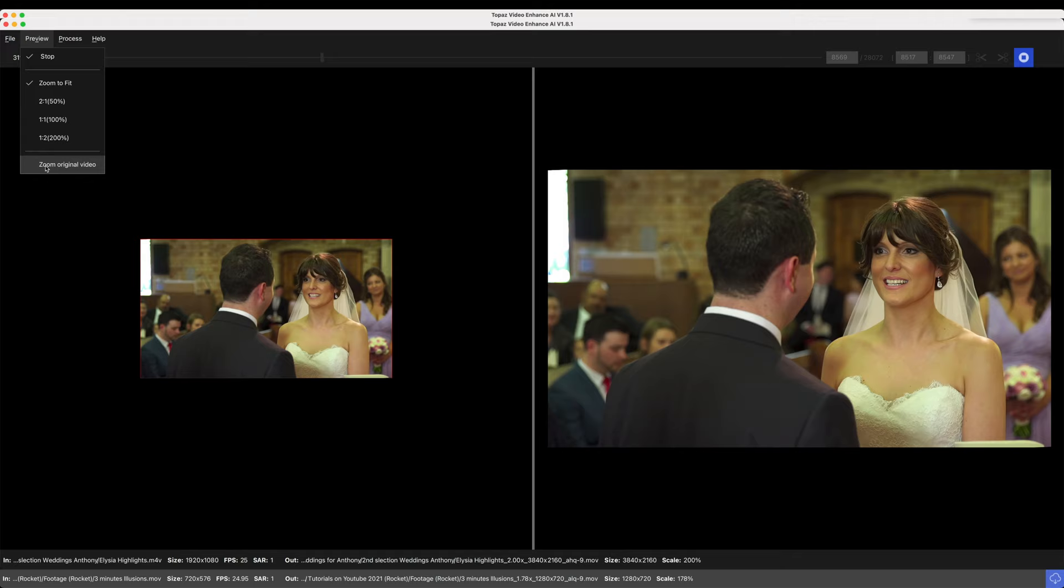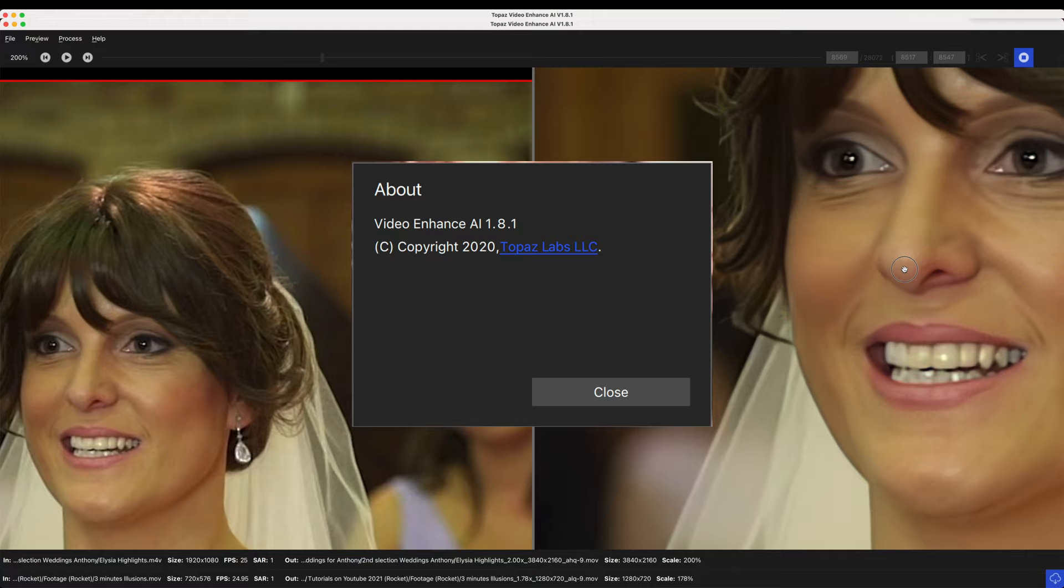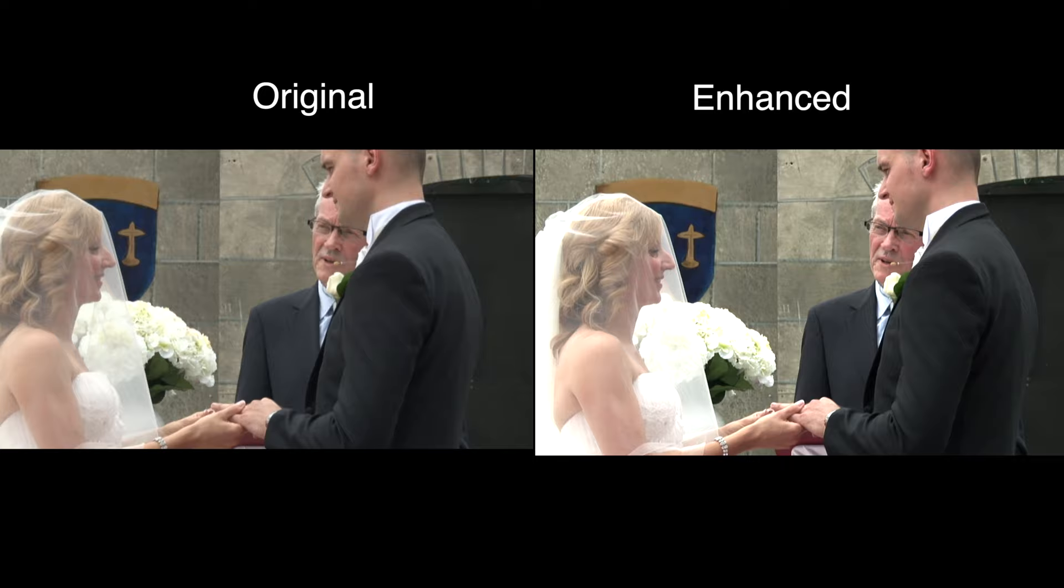Some months ago I reviewed Topaz Video Enhancer AI. It was then version 1.8. I found that the software was a worthwhile investment for video footage with reasonable original detail.